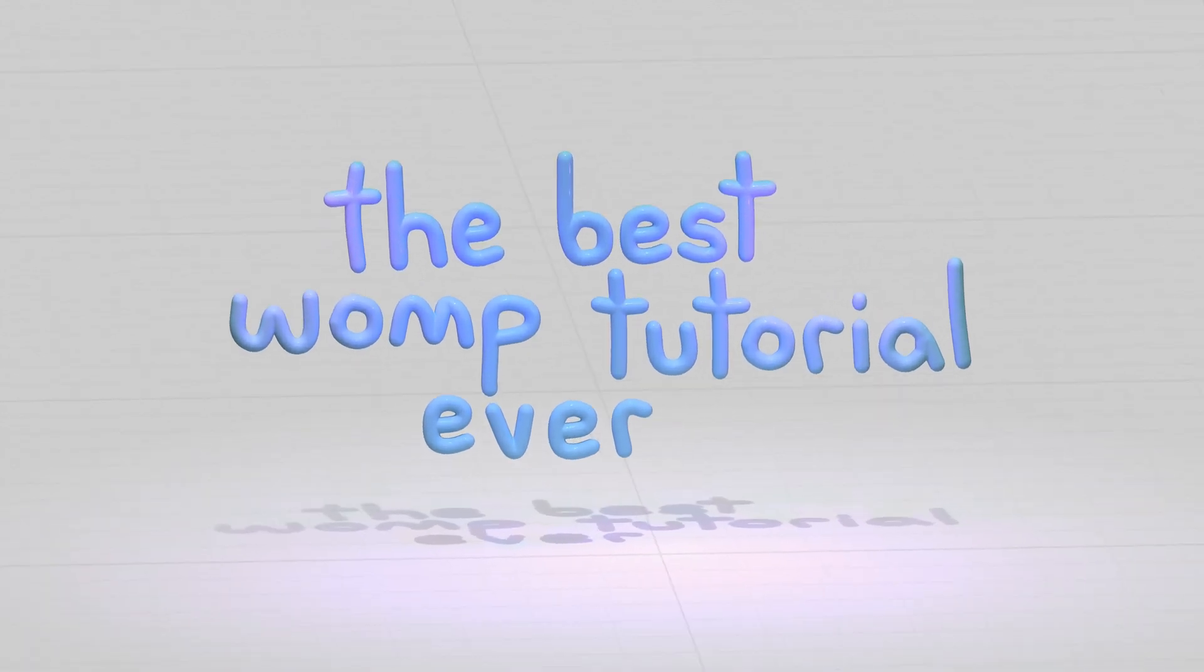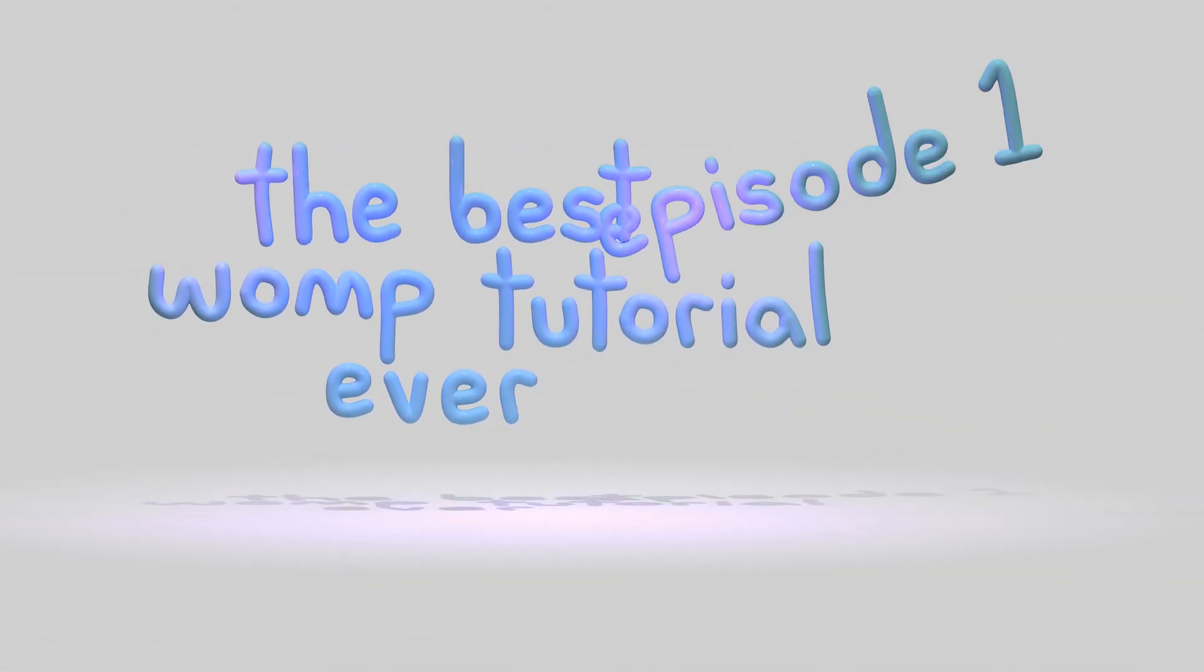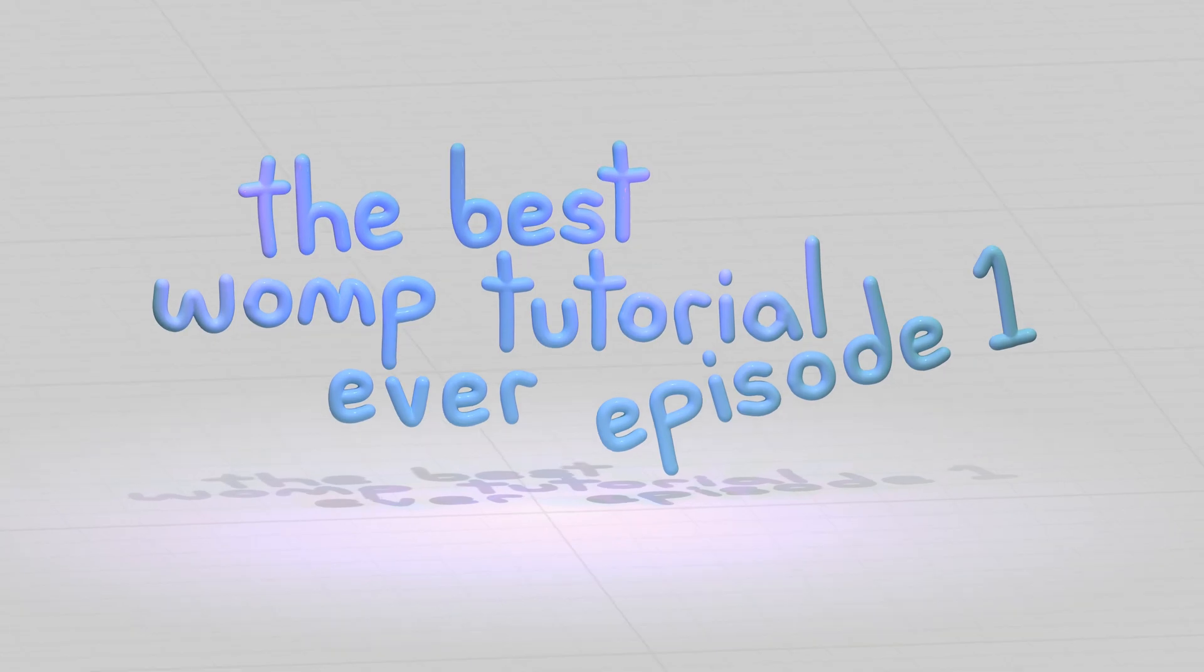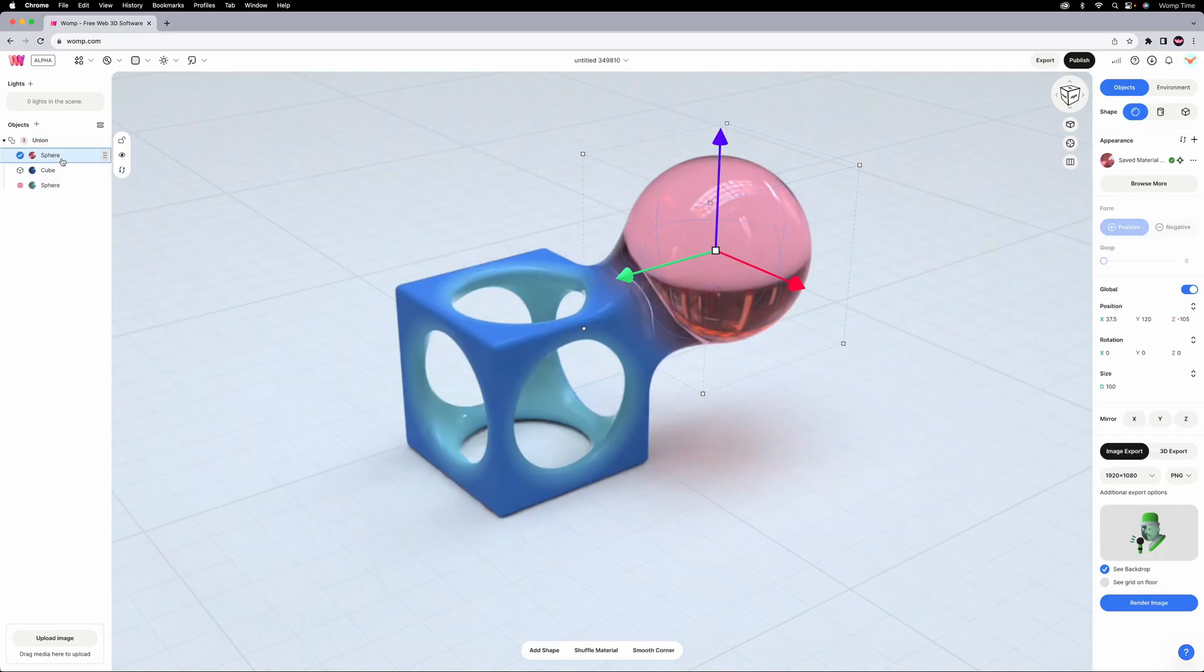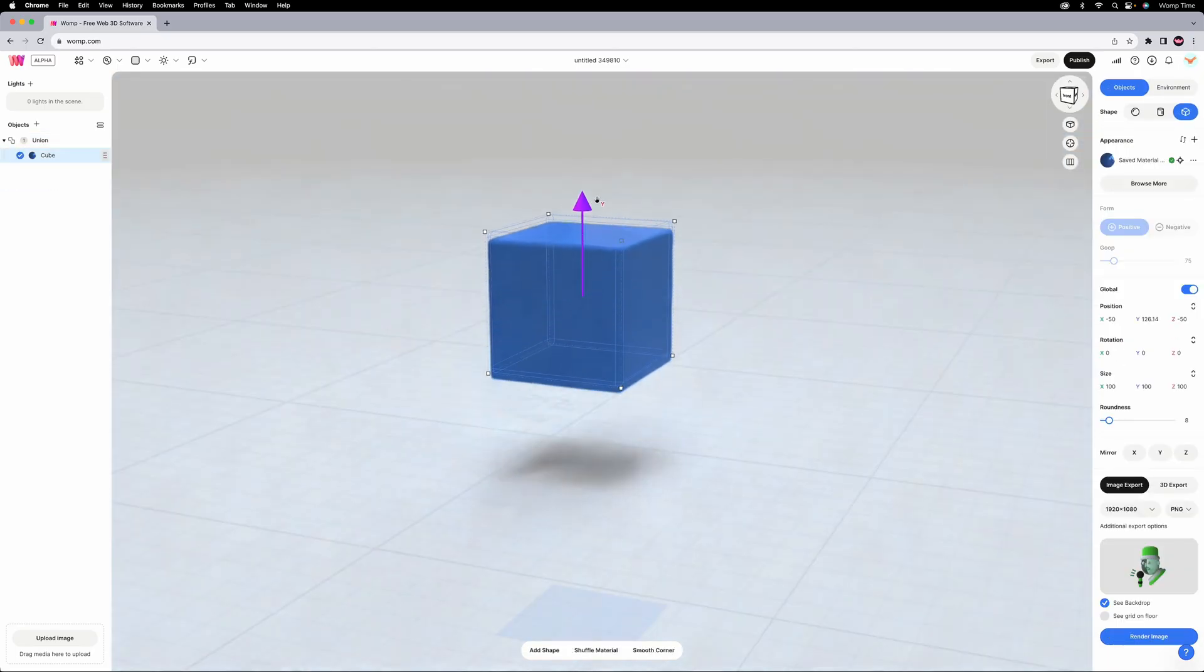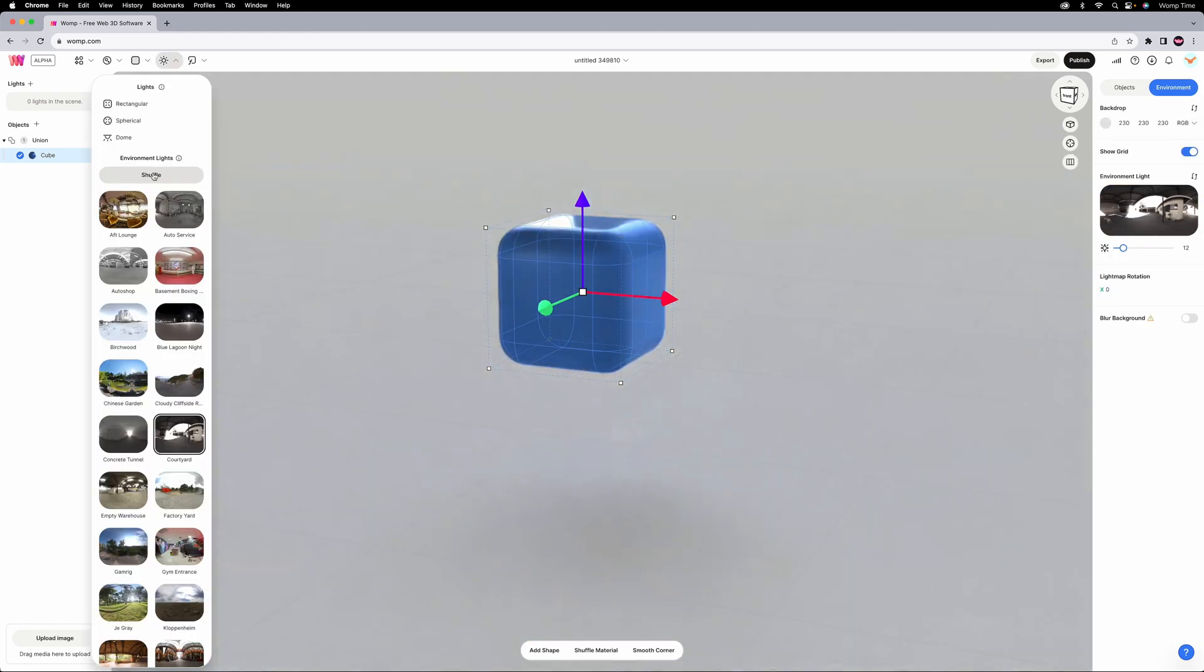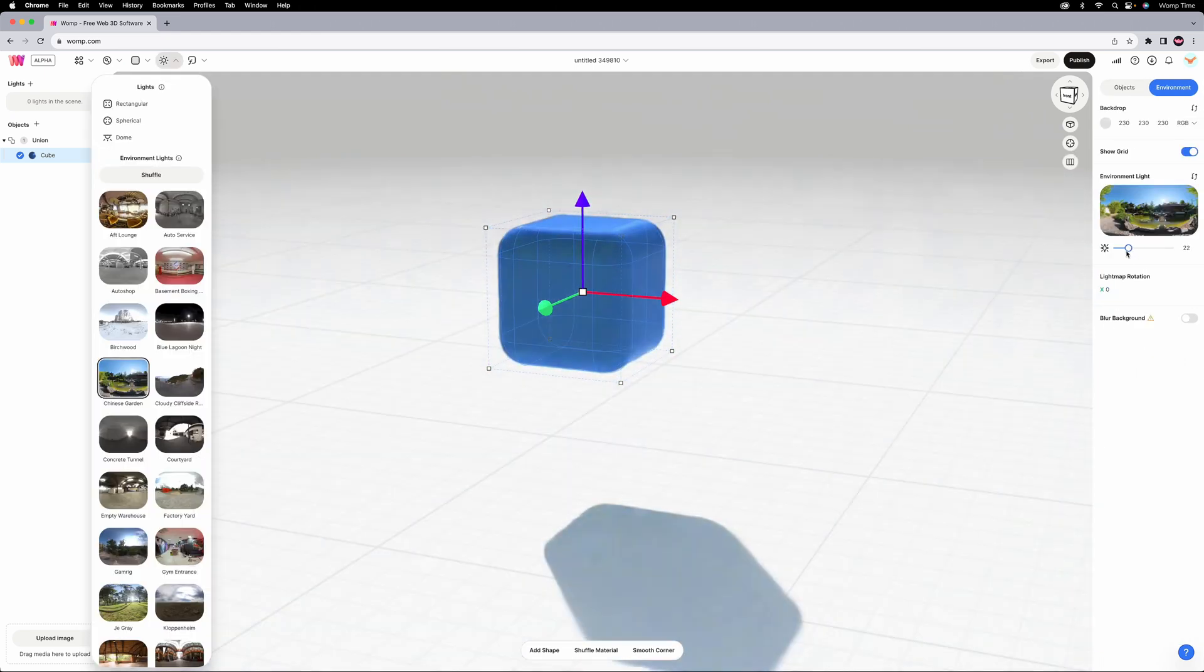Hello and welcome to the best Womp tutorial ever, episode 1. Today we're just gonna make a little guy. So let's start by deleting both the spheres from the default scene. I am gonna keep the cube for this model and just sort of expand off of that.